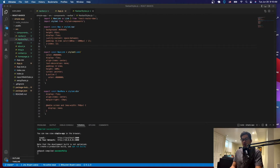Hello everyone, welcome to a new video. In this video we're going to be creating another React navbar, but this time we're going to be using the Bootstrap library.